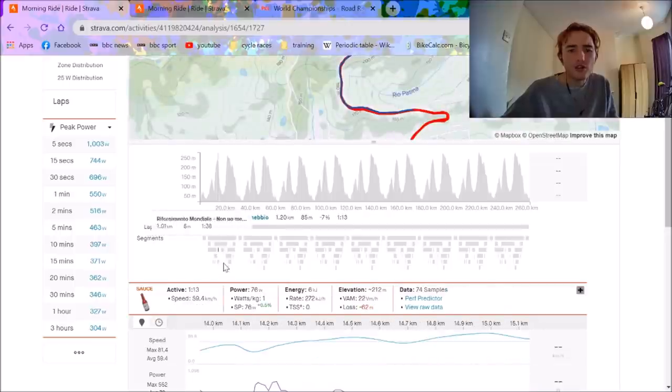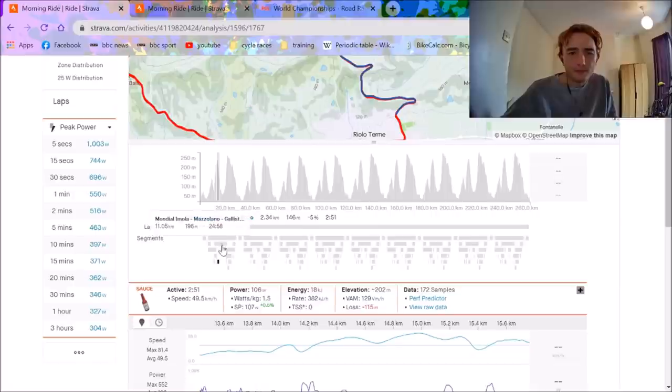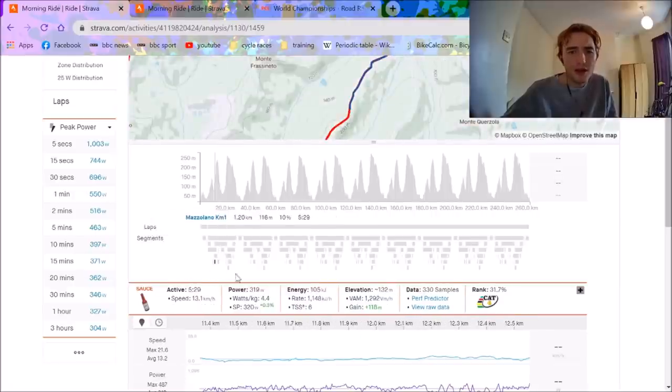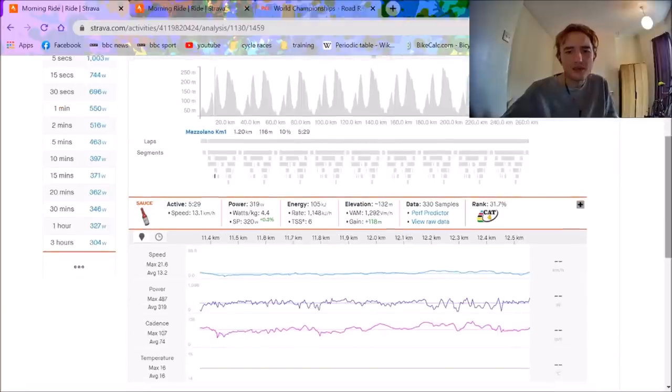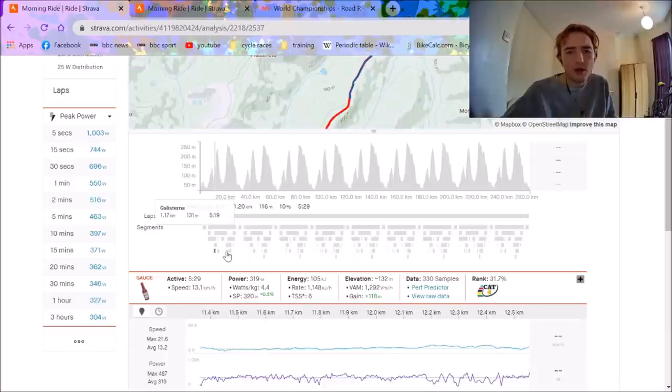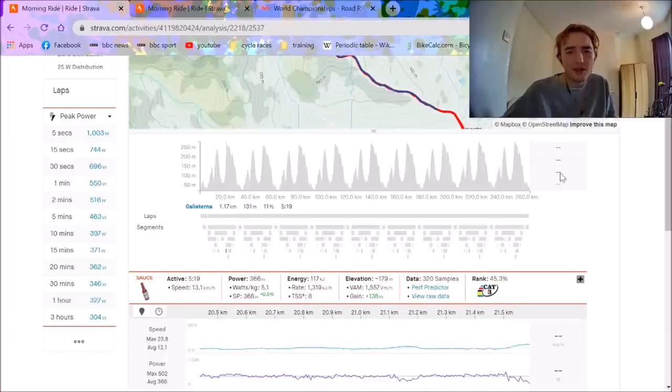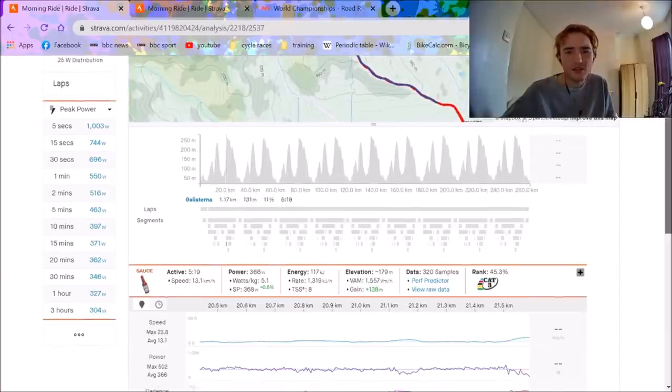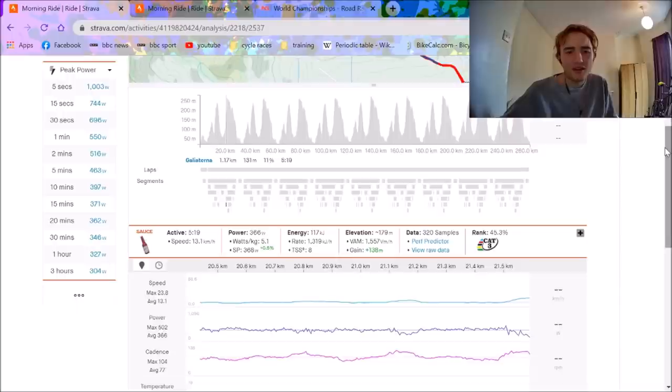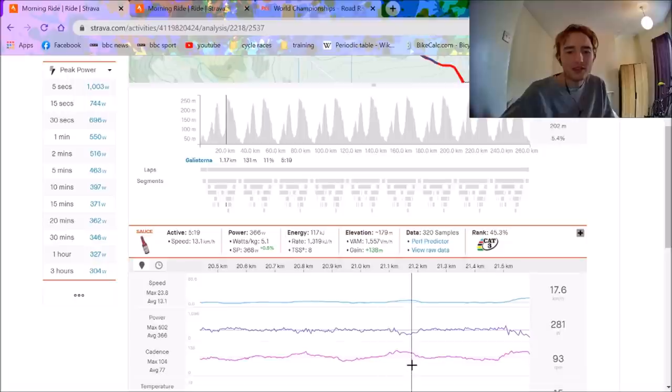The main climb was the Galistana and the Mazzolano. The Mazzolano was like really steep at the bottom, and then that was pretty much it. So you can see it was like 1.2k at 10%. These first couple laps, they were doing 4 watts per kilo on the climb. That's the Galistana now, which is the last part is really steep. It has about 2k at 11%. As you can see, 77k, and it's nothing crazy.